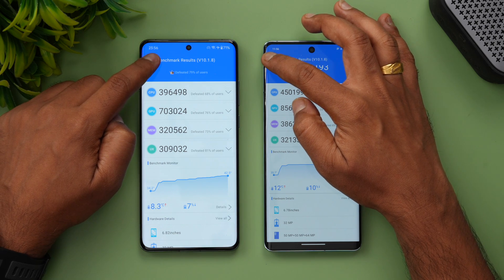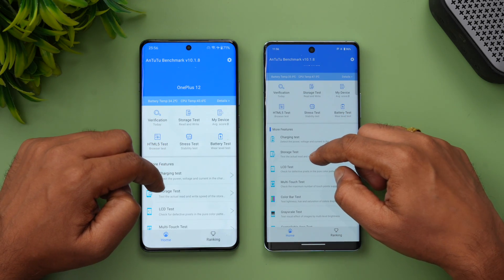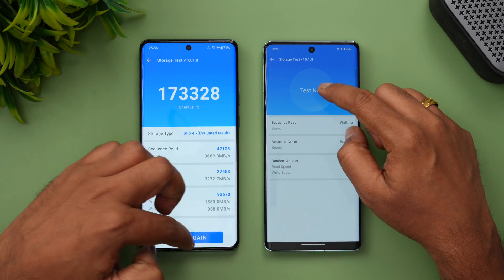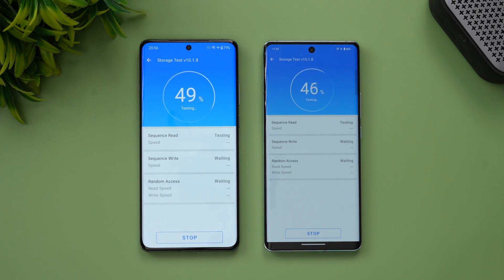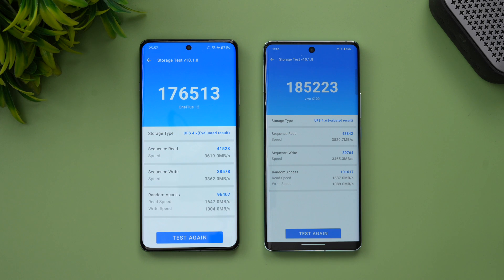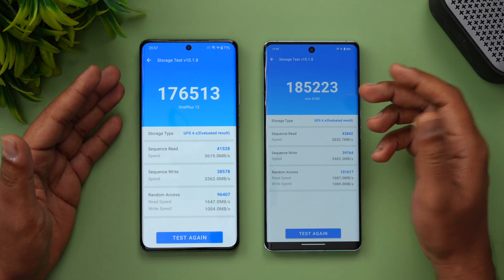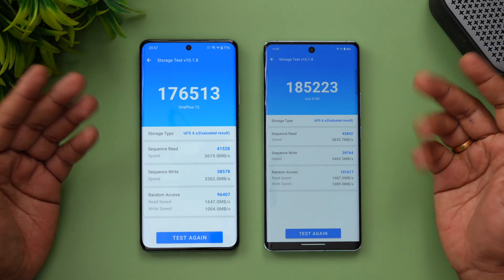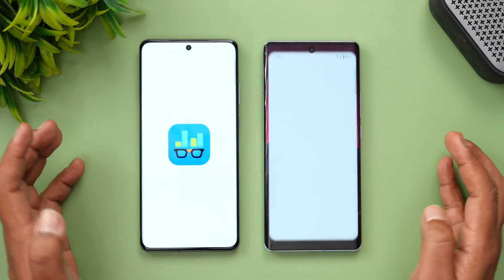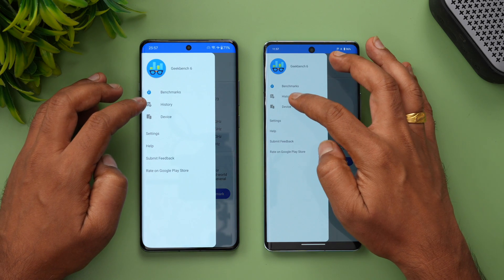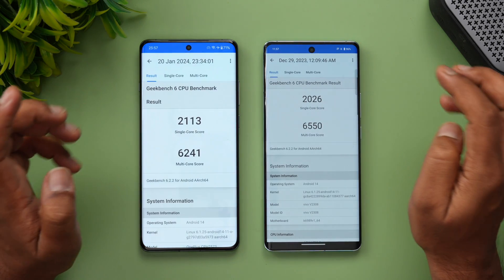Next is the storage test. Both devices support UFS 4.0 and LPDDR5X RAM, so results should be similar. The scores came in at 1,76,000 on the OnePlus 12 versus 1,85,000 on the Vivo X100 — both are equally good, confirming UFS 4.0 support on both devices.